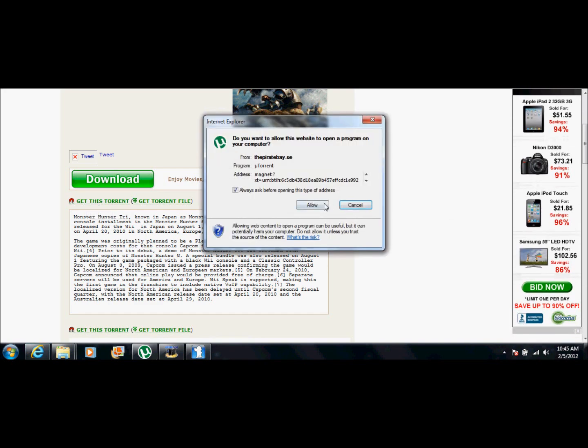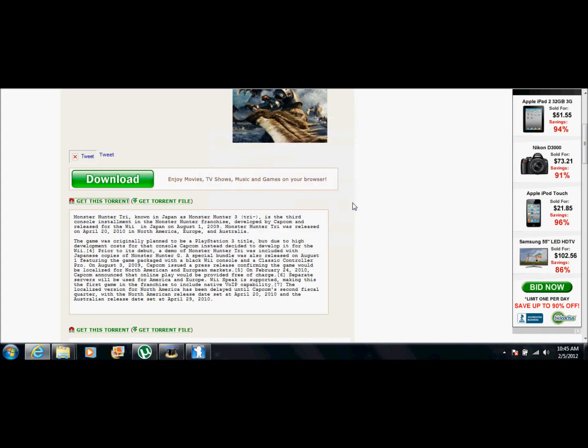And from here, it's going to say allow. You say allow. I'm not going to because I already downloaded this game. And if I say allow, it'll start the whole thing over.